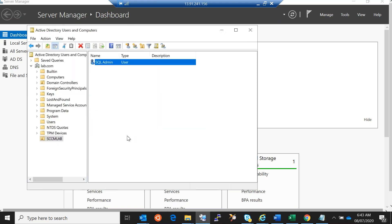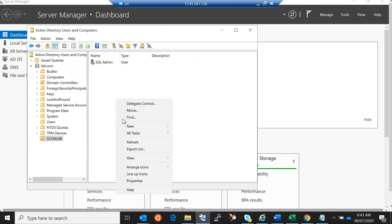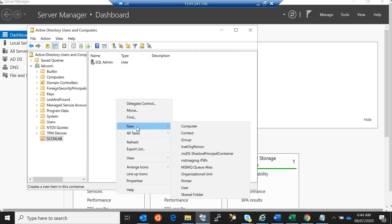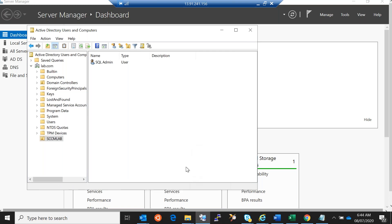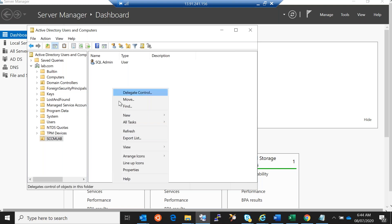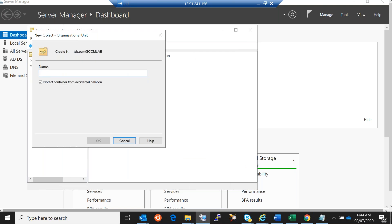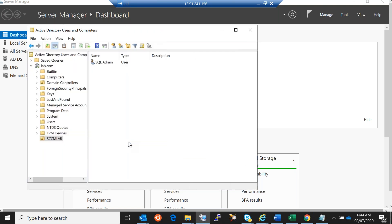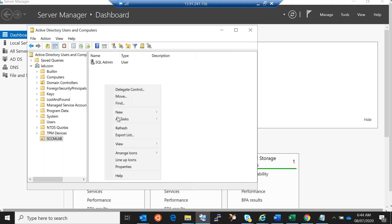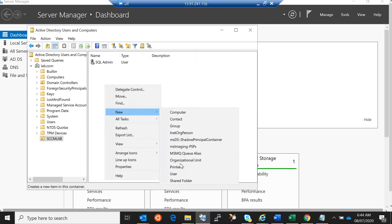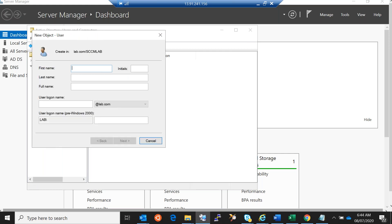The second account is for SCCM Server. Let's click on New and then User. This is going to be SCCM Admin — that's the second account I'm going to create. Enter the password and finish.